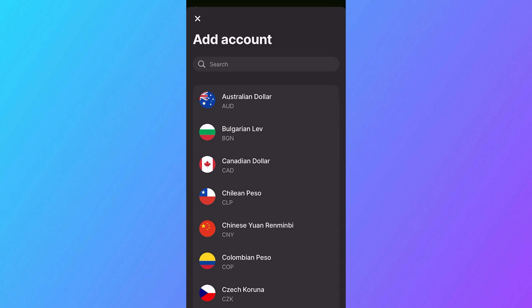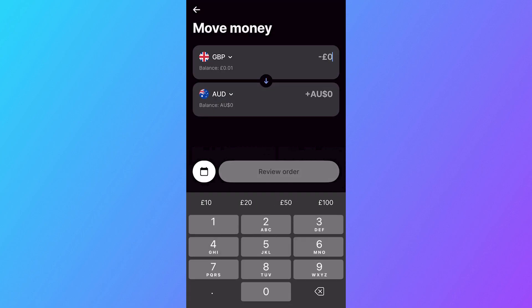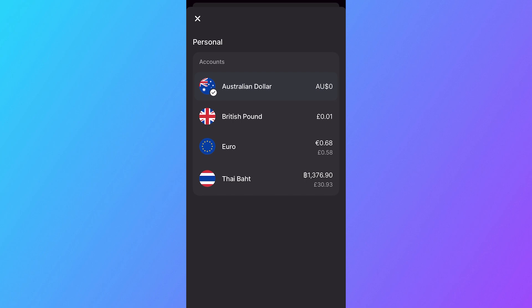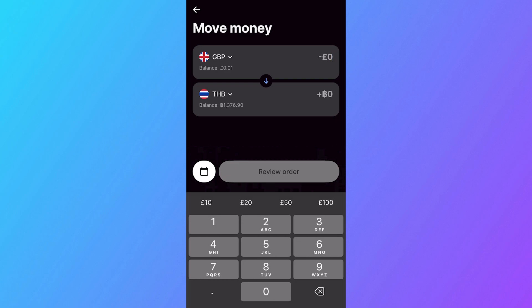For example, I could select Australian Dollar. And now we can click back on the Move button. If I now click on this drop-down arrow, you'll see we have the option now to select Australian Dollar. For this demonstration, I'm just going to keep this set as Thai Baht.